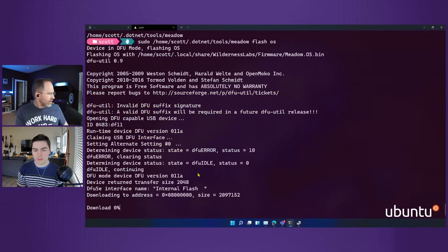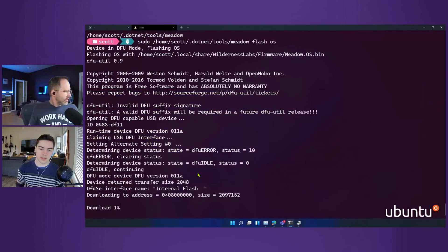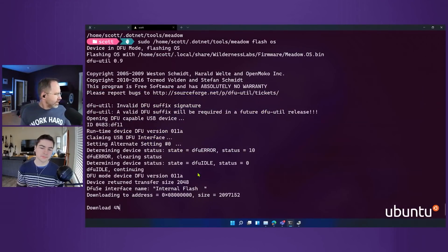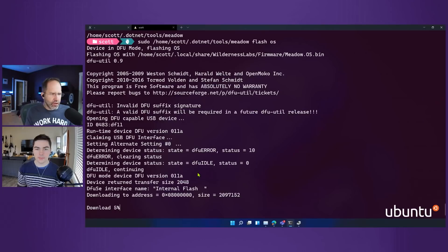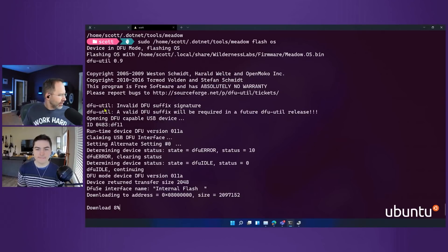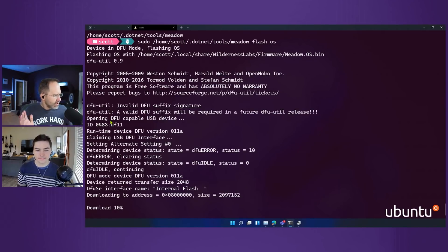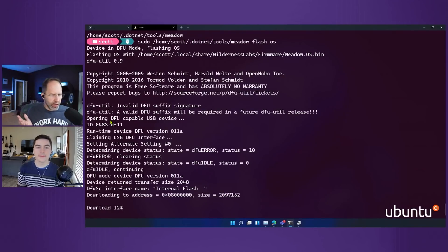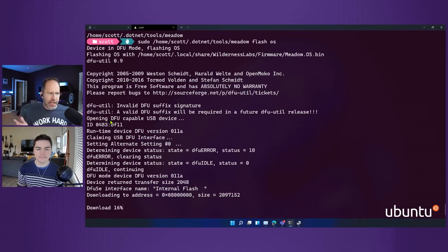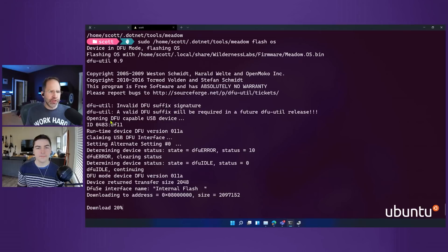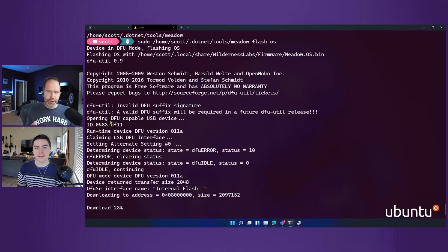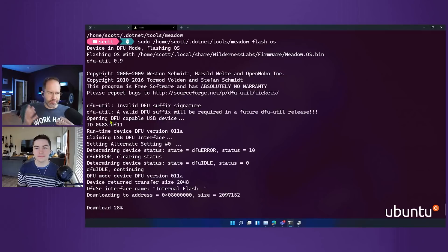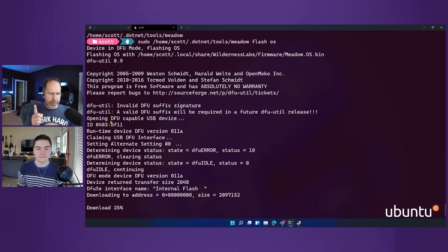Maybe sudo. I know what it is, it's sudo. Oh, you're right. sudo meadow flash os. Sudo make me a sandwich. Oh, do which meadow and then pass it in. It might not be in sudo's path. Okay, yeah, that's why, because it's in your Scott path, not root.